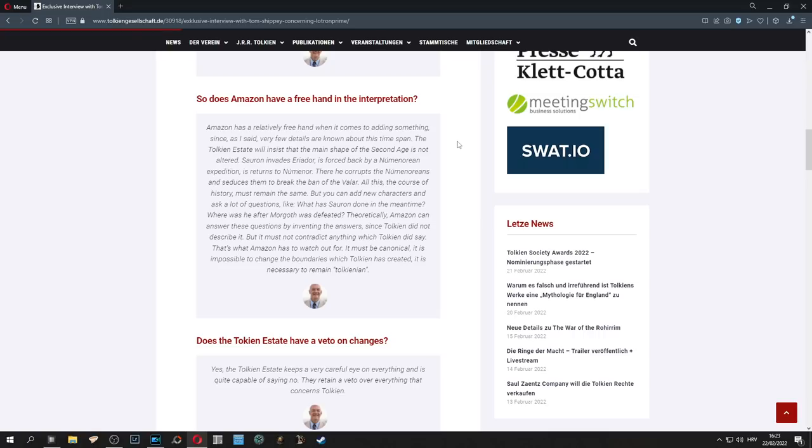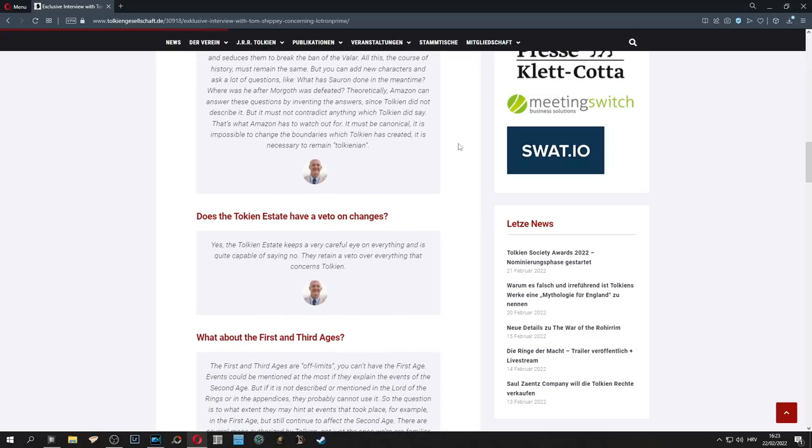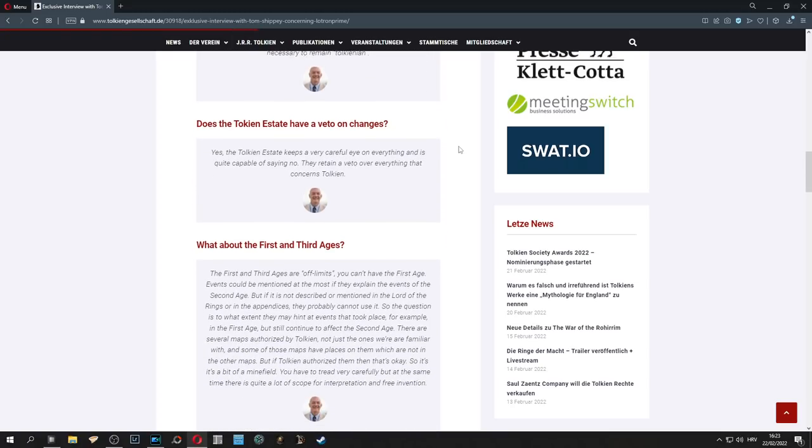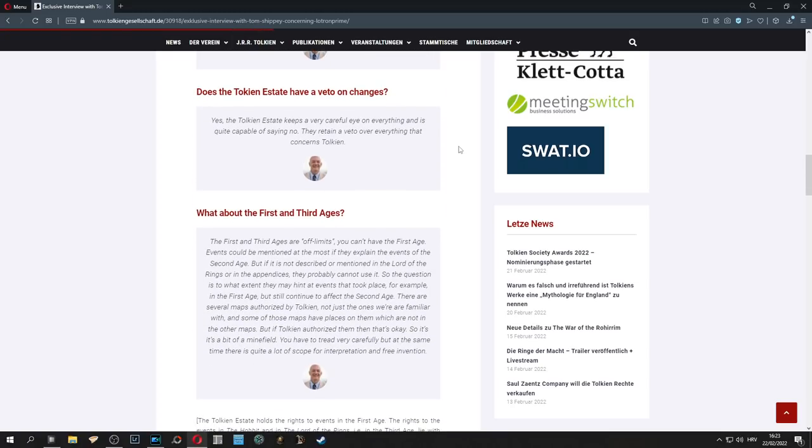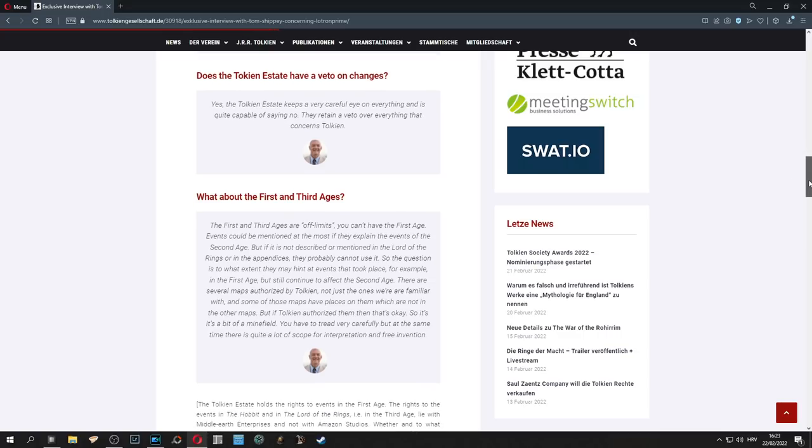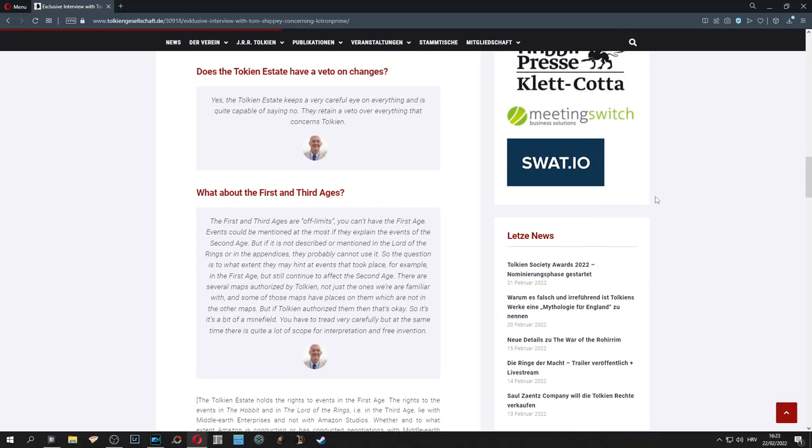As we scroll down, even more important question: Does the Tolkien Estate have a veto on the changes? Shippey responds, yes, the Tolkien Estate keeps a very careful eye on everything and is quite capable of saying no. They retain a veto over everything that concerns Tolkien.